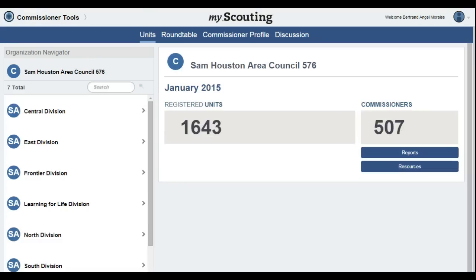Having selected the Commissioner Tools button, we are taken to the Council Dashboard. This dashboard shows a council level login. When you login to the system, you will be taken to the screen that reflects your registered position. Let's discuss a few of the icons, buttons, tabs, and items we see here.